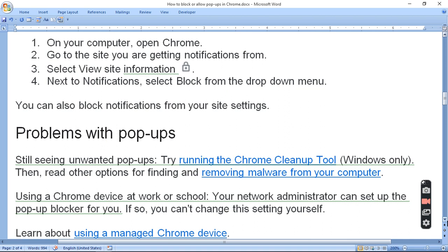Using a Chrome device at work or school? Your network administrator can set up the pop-up blocker for you. If so, you can't change this setting yourself. If you have an administrator setting, then you can't use this setting.